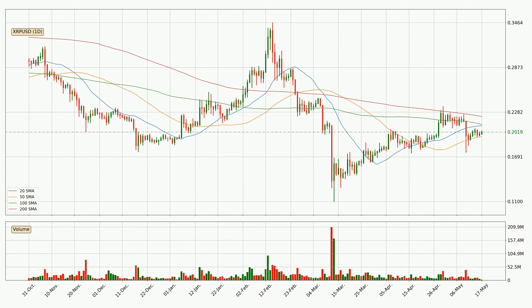Moving to the daily simple moving averages, the current price is between the 50 and the 20 SMA. If the price bounces off the 50 SMA, which is currently at 19.6 cents, it could be seen as a support, and the 20 SMA at 21.0 cents could be seen as a resistance to the upside. Breaking either way signals a possible further move in the corresponding direction.